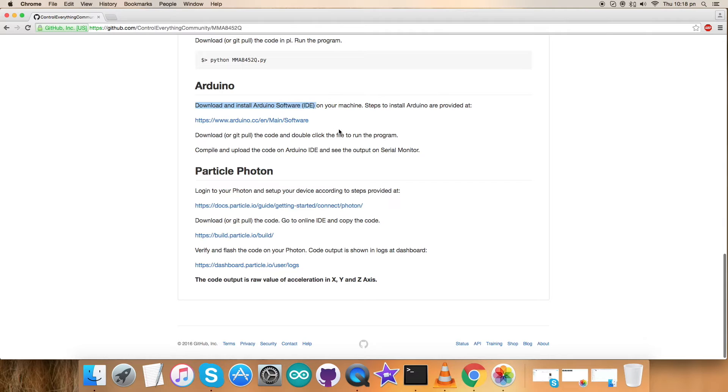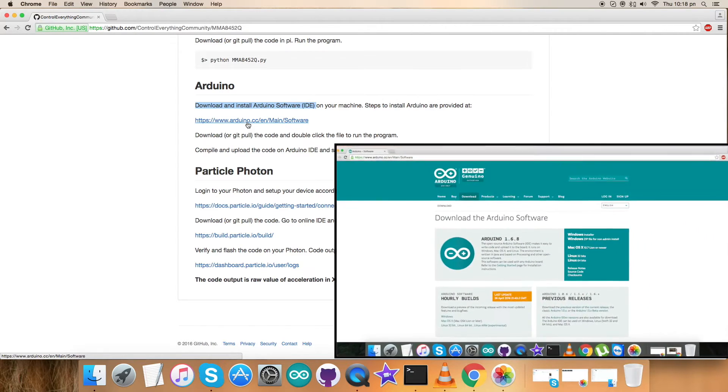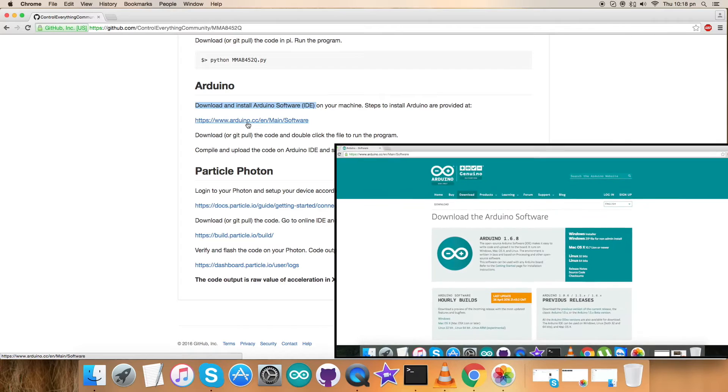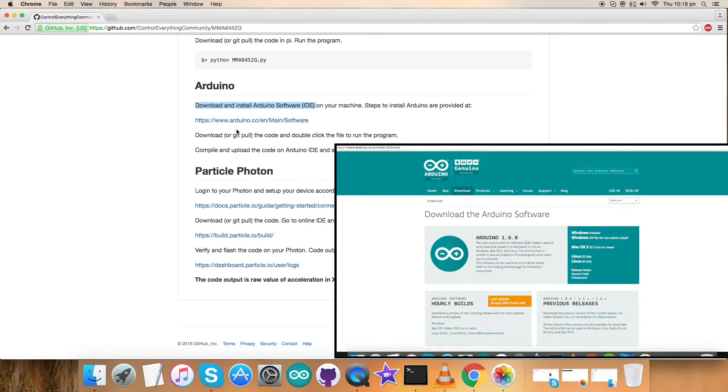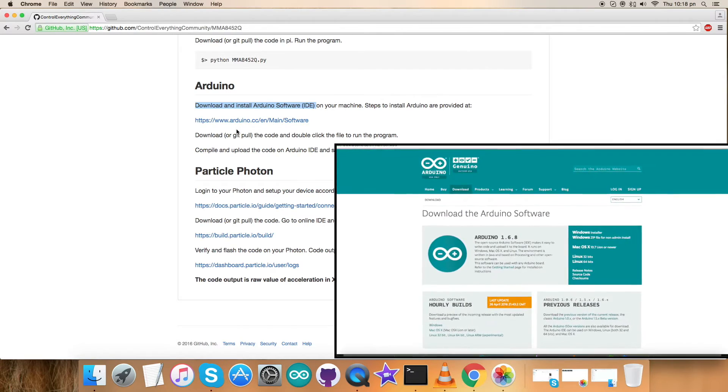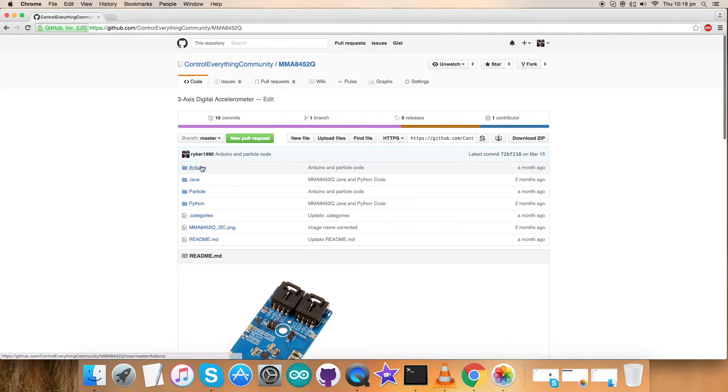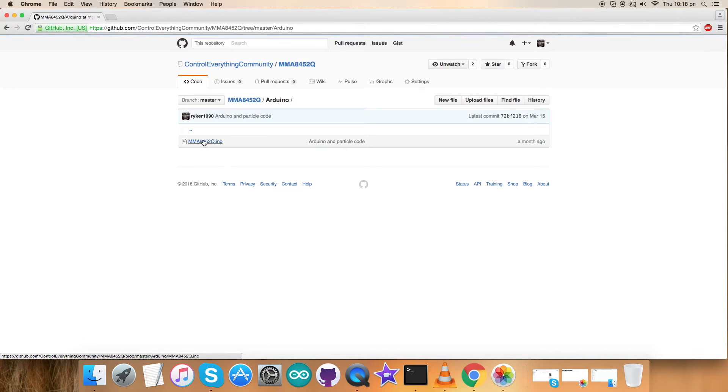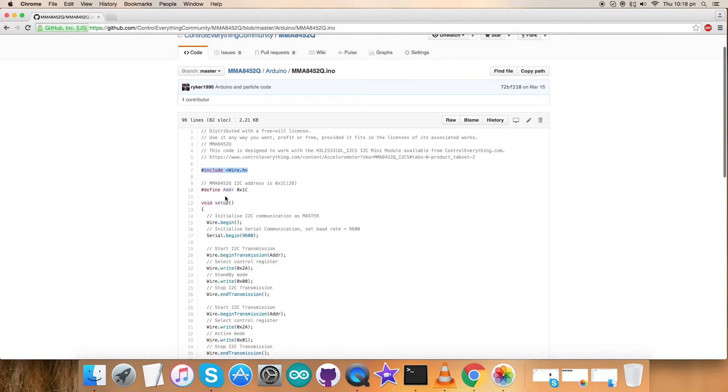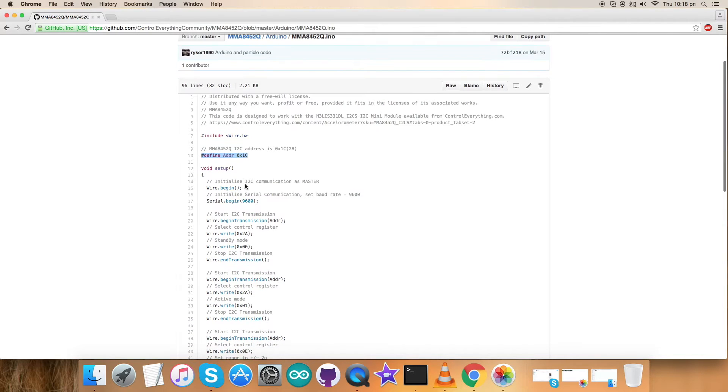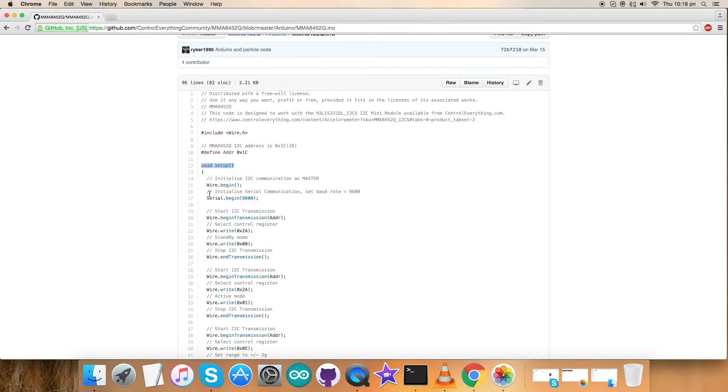So have a look at this, and now get back to our Arduino code sample. Here it is with .ino extension file. The first thing you notice in the code is where I have included Wire.h library, and we have defined the address for the sensor, that is 0x1C. In the void setup function, we have initialized I2C communication as master and initialized serial communication with the baud rate equal to 9600.